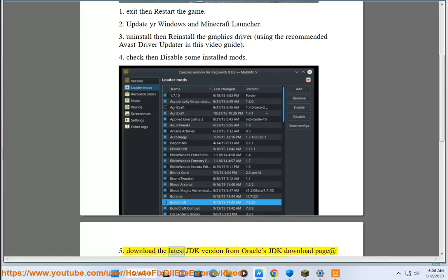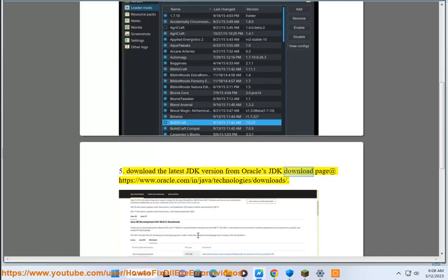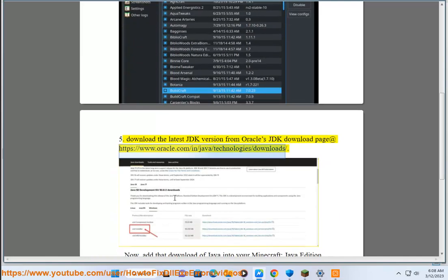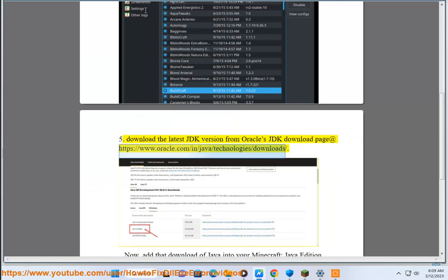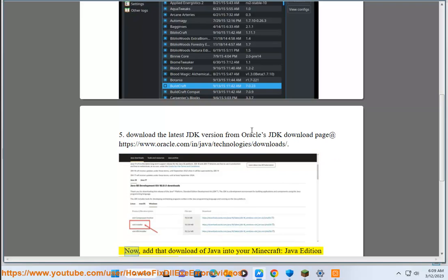Fifth, download the latest JDK version from Oracle's JDK download page at https://www.oracle.com/java/technologies/downloads.